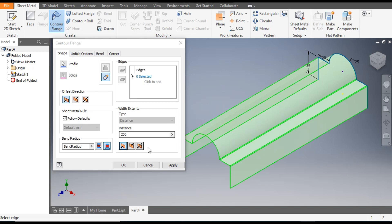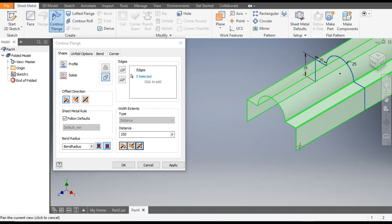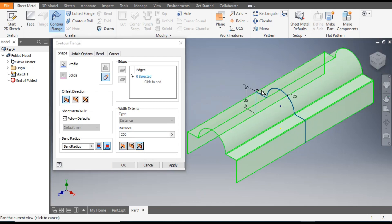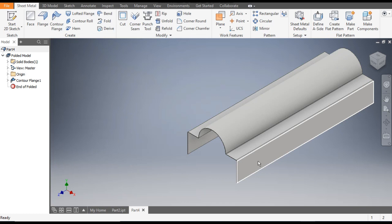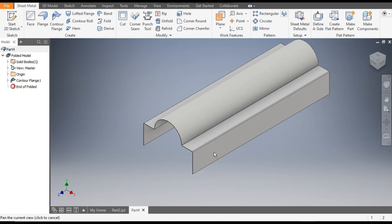Go to Home. The distance will be 250 mm and we want it symmetric — as with Extrude, go to Symmetric, from mid-plane 125 mm this side and 125 mm this side. Click OK.